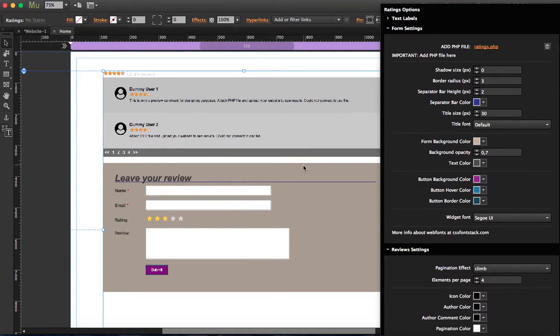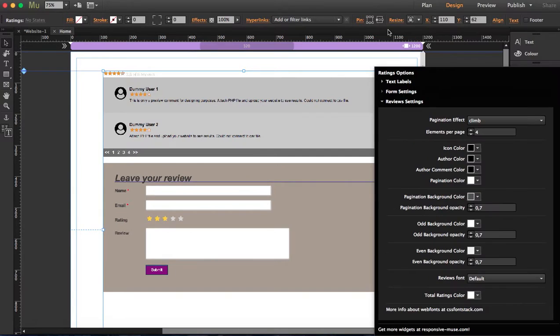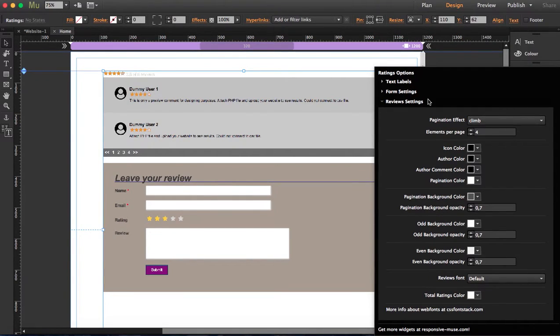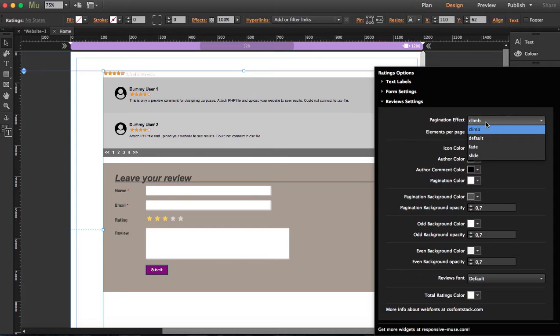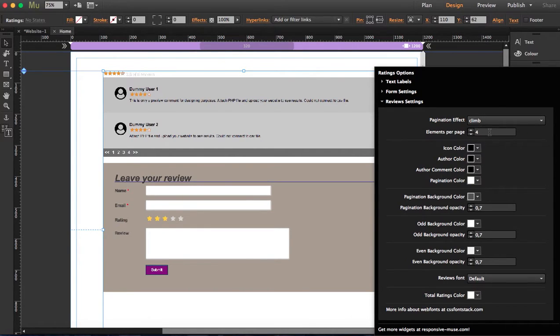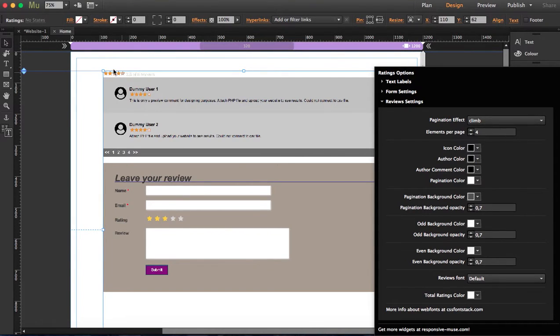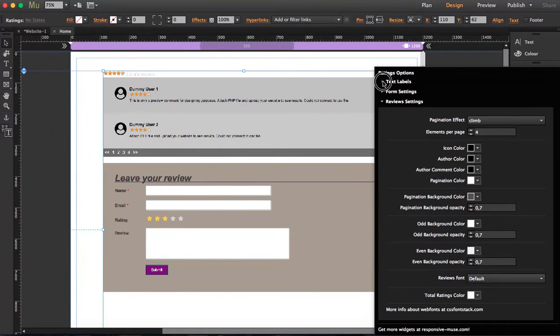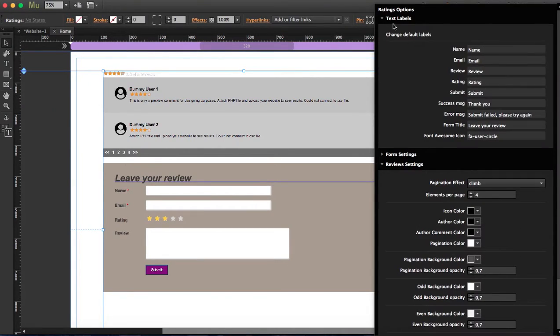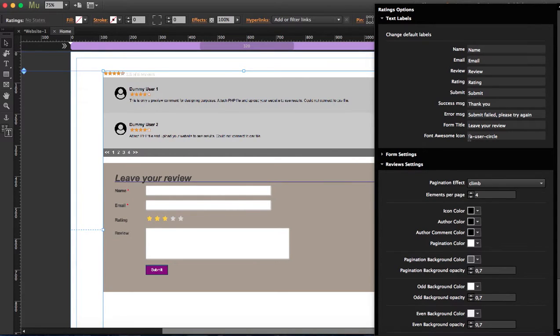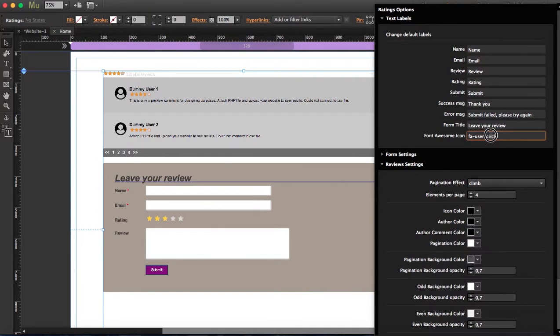This is when you can start using the review settings and change the pagination effect. If you want four elements per page or you want more, the icon color here, which we are using Font Awesome. And by the way, if you want to change the icon here, we're using Font Awesome, and you have to do this here in text labels. Right now we're using Font Awesome user circle. Visit their website and choose the one that you want and just write down the code here.